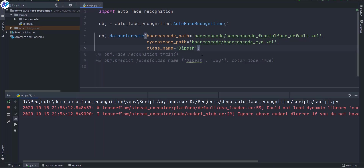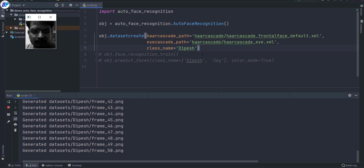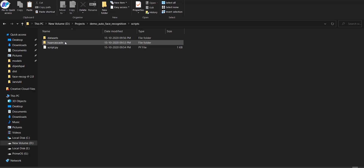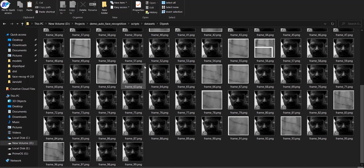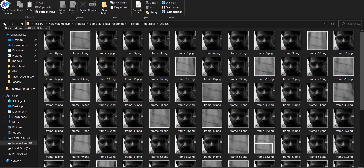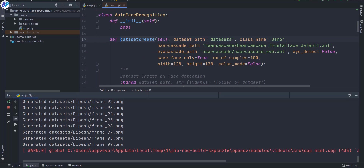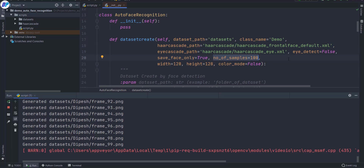Once you run it, it will start capturing your face — detecting your face and capturing frames. By default it will capture 100 frames; you can customize this by reading the docs if you want to capture more. It will create a folder named 'dataset' and inside it another folder according to your class name, where you can find all the frames. We're going to use these images for training.